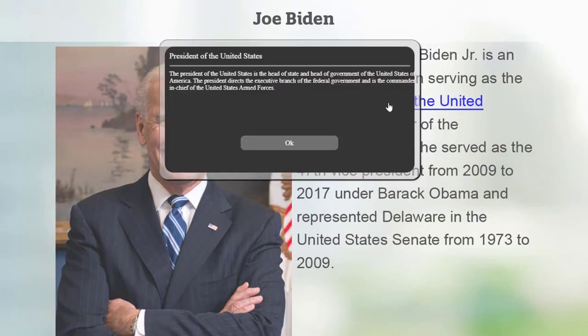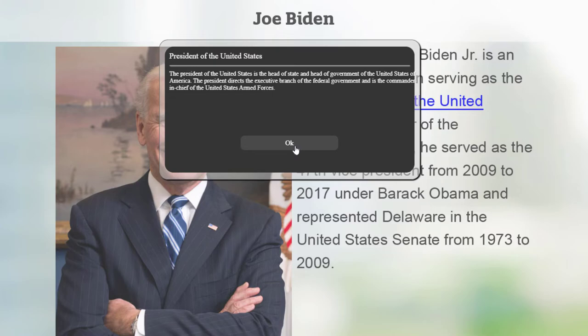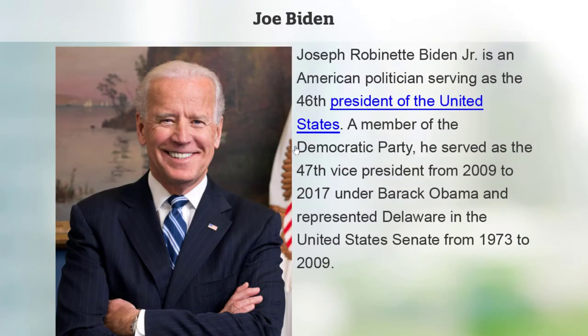If I click on President of the United States, I see this alert pop-up that describes who the President of the United States is. You'll see it has the title President of the United States, and includes a brief description of who that is and what they do. I can click OK to return to my course. You can have as many of these tooltip pop-ups on your slide as you need.